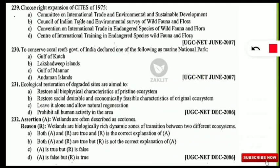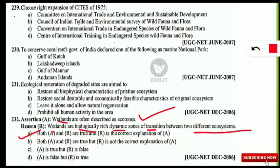An assertion and reasoning question: Assertion — wetlands are often described as ecotones. Reason — wetlands are biologically rich, dynamic zones of transition between two different ecosystems. The correct option is A — both statements are correct and the reason is the correct explanation of the assertion. Your task: comment on which two ecosystems form this ecotone zone known as wetlands.